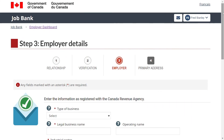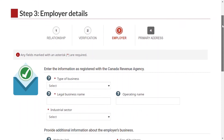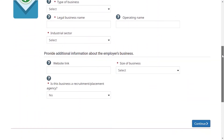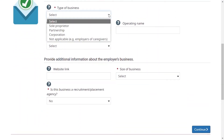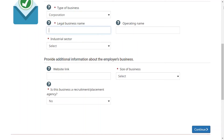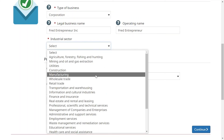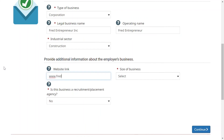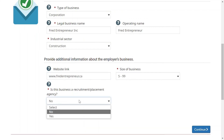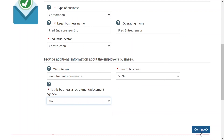Step 3: Enter the employer's information as it appears on documents from the Canada Revenue Agency. Select the type of business from the drop-down menu and enter the legal business name. If the business operates under another name, you can add it here and display it on your job postings later. Then, select the industrial sector and the size of the business. At this step, you must also indicate if the business is a recruitment or placement agency.